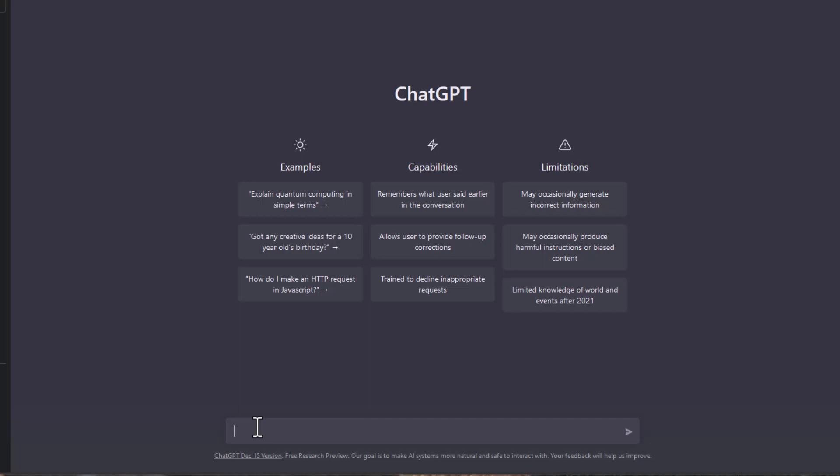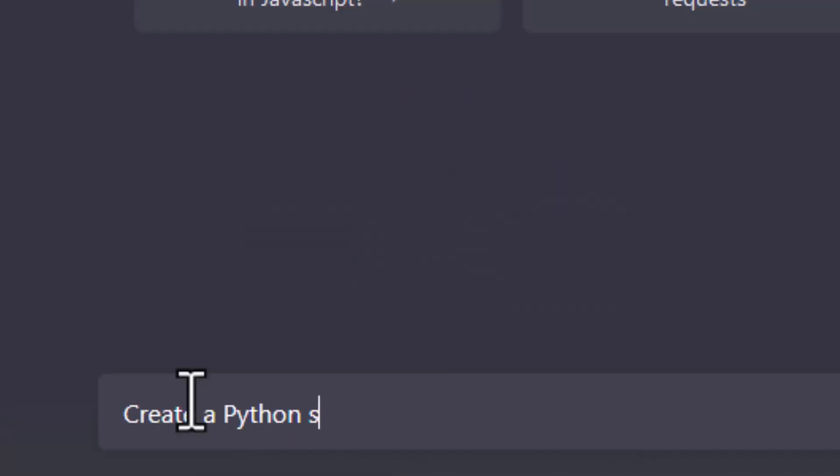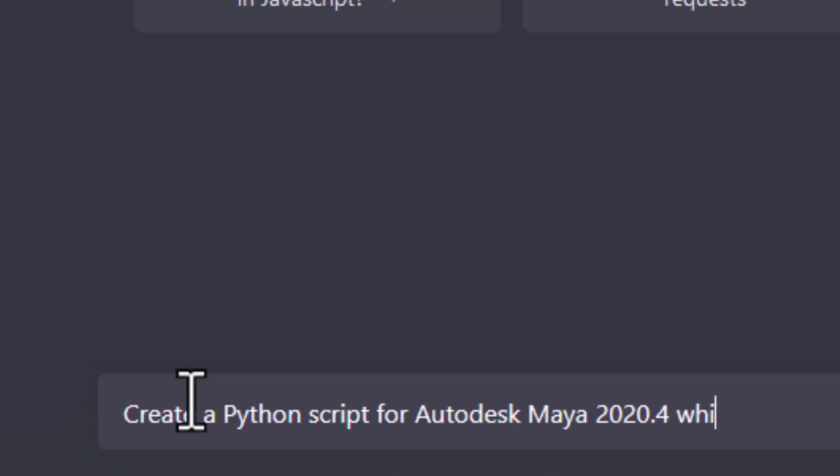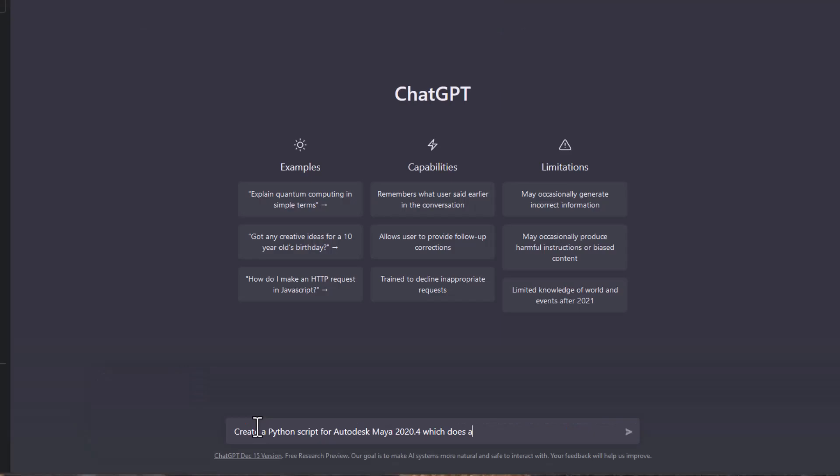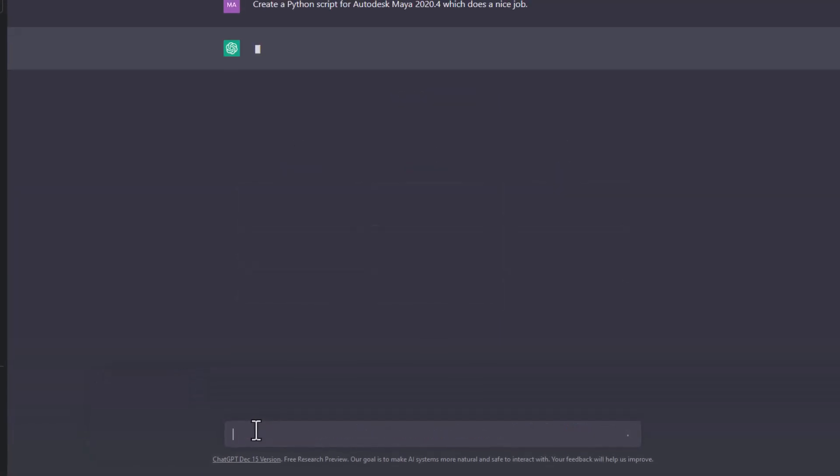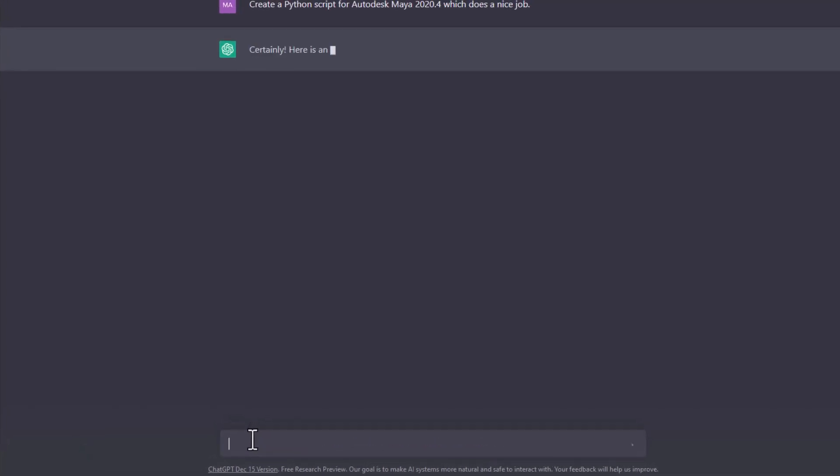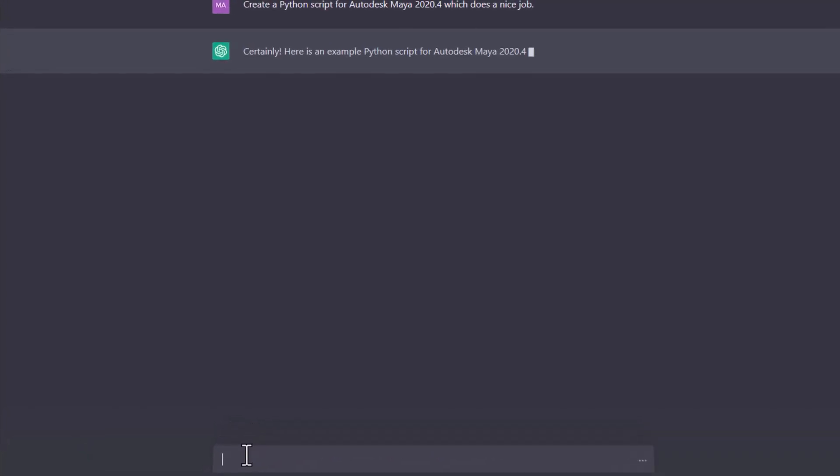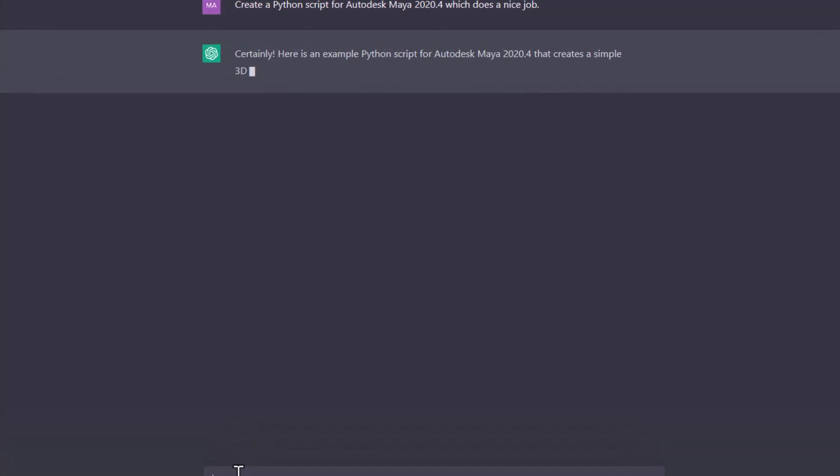You might have seen that the ChatGPT bot can create code. Here I give it the instruction: create a Python script for Autodesk Maya 2020.4, which does a nice job. That's very open. Let's see what the chatbot does.